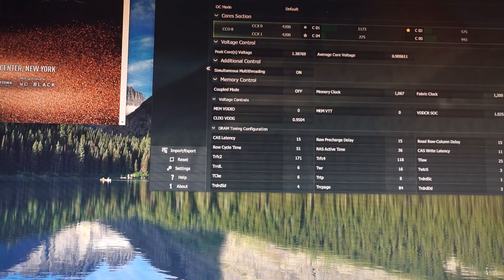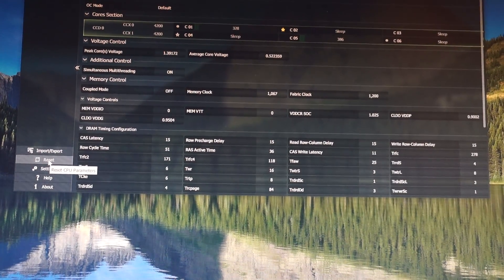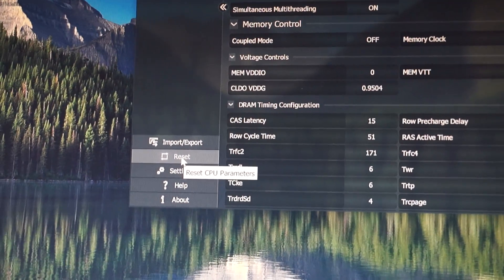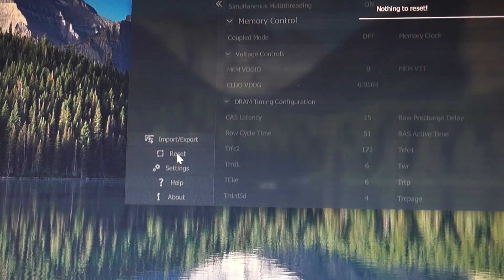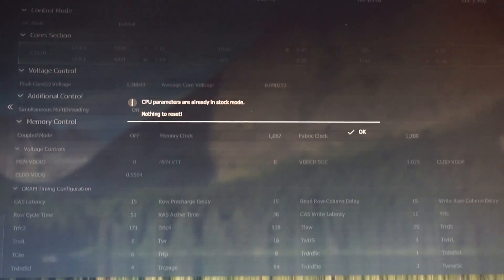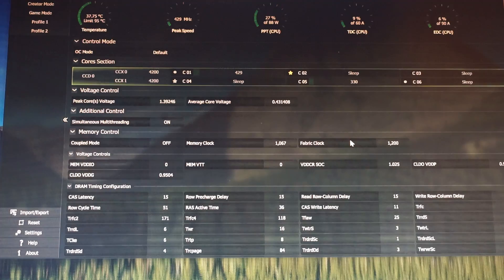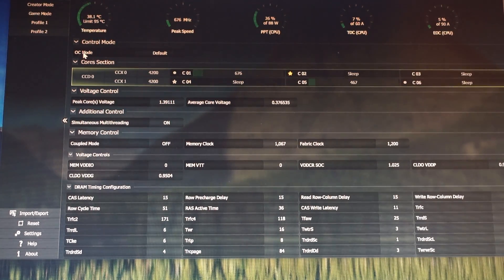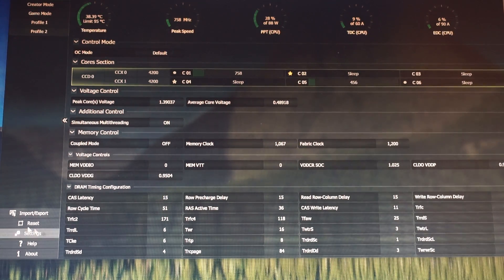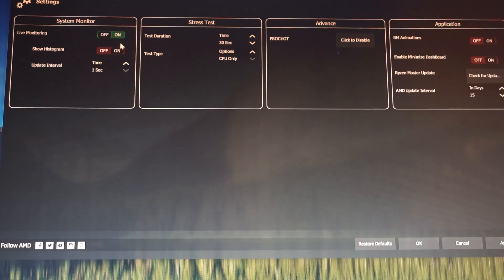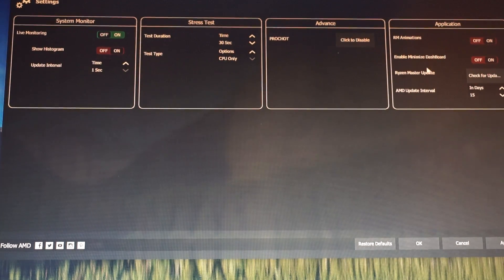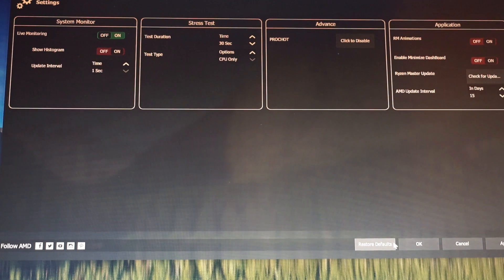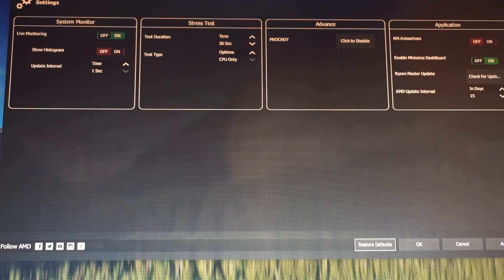Here it says simply reset the profile, here we have down the reset button reset CPU parameters, click on it. It says that they are already in stock mode and there's nothing to reset, click OK. Let's try restore defaults.